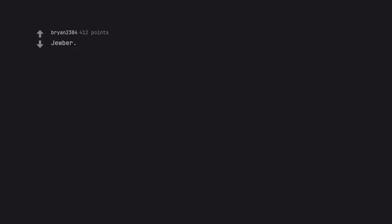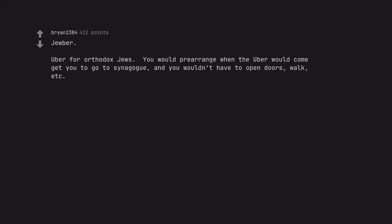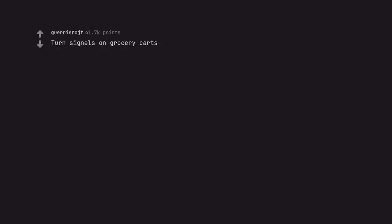Uber for orthodox Jews. You would prearrange when the Uber would come get you to go to synagogue, and you wouldn't have to open doors, walk, etc.